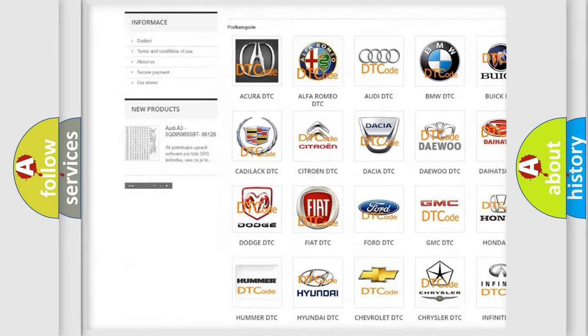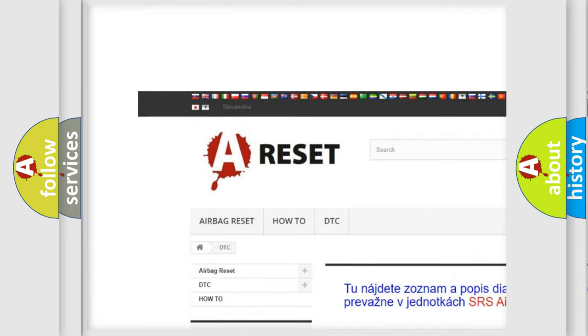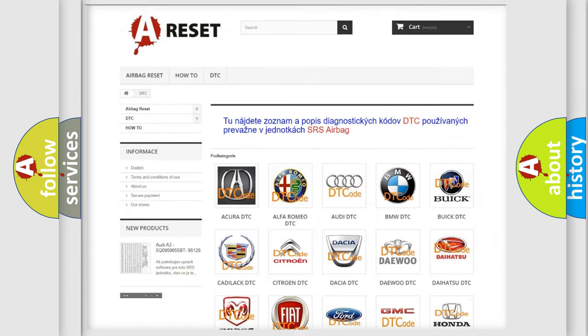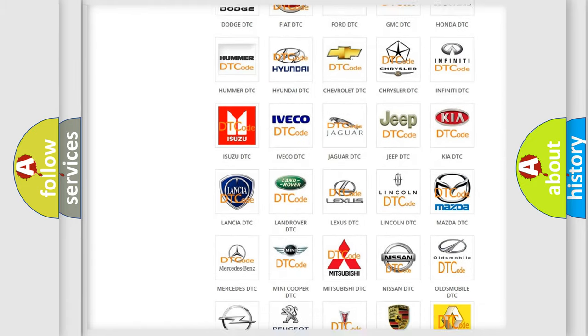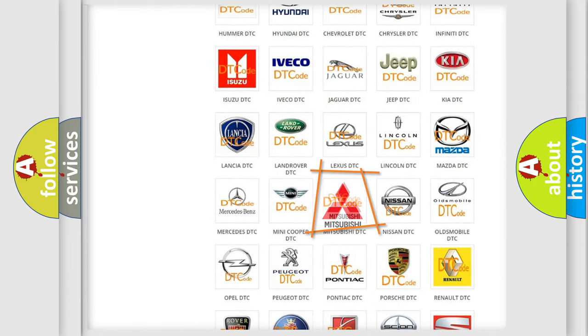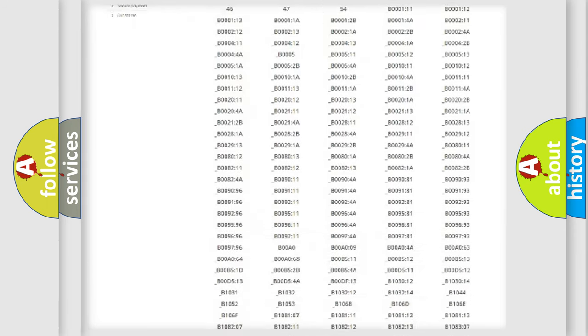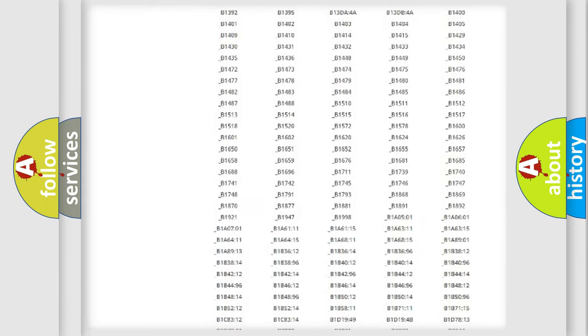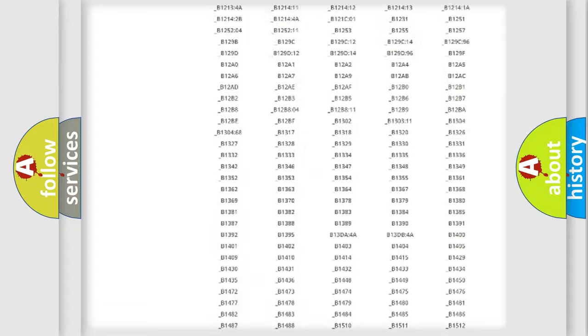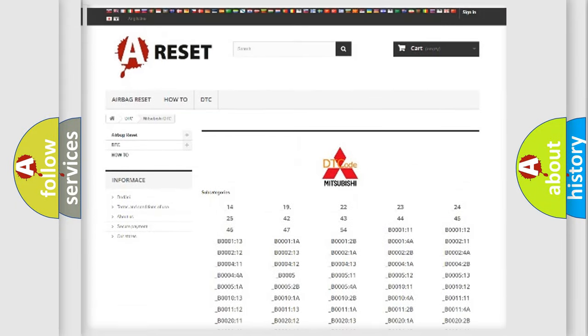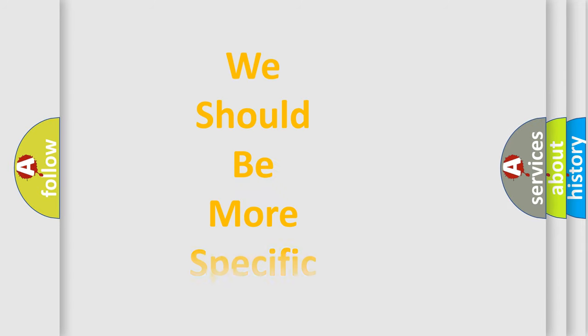Our website airbagreset.sk produces useful videos for you. You do not have to go through the OBD2 protocol anymore to know how to troubleshoot any car breakdown. You will find all the diagnostic codes that can be diagnosed in Mitsubishi vehicles, and also many other useful things.